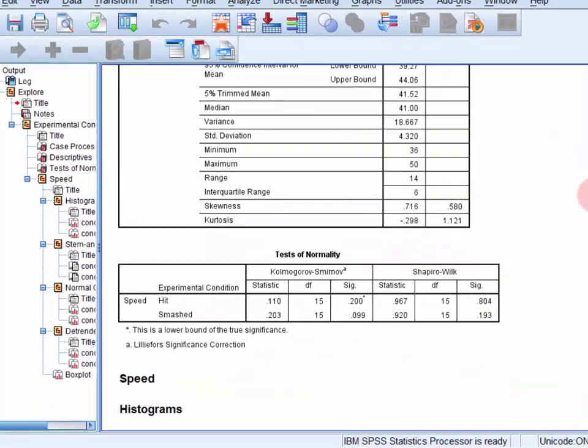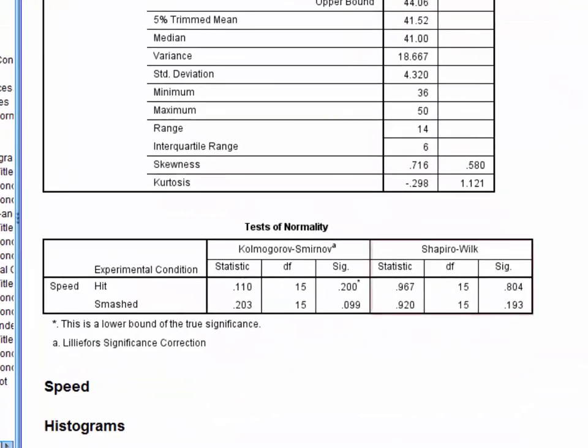Now the Shapiro-Wilk test tests the null hypothesis that the data was sampled from a normally distributed population. Obviously you don't want to have to reject this null hypothesis, so you want this test to be non-significant, and it is here for both conditions.